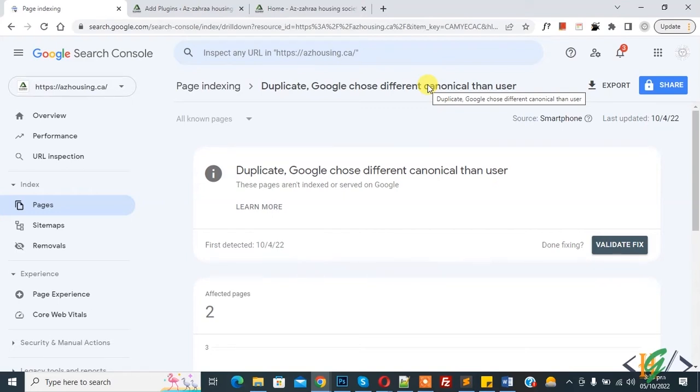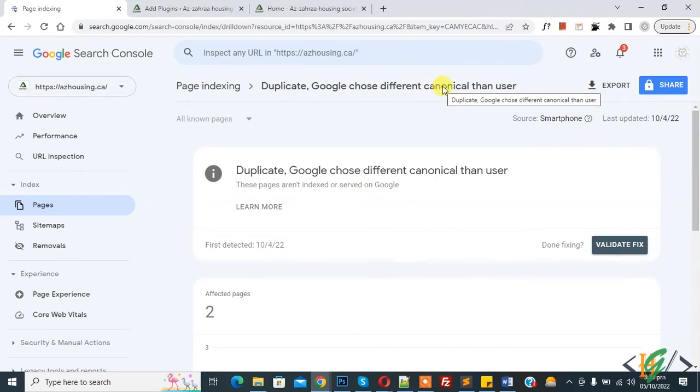You might have posts or pages on your website with similar content. For example, you could have product or content that can be found on multiple URLs. So it means a canonical URL is the URL of the best representative page from a group of duplicate pages.